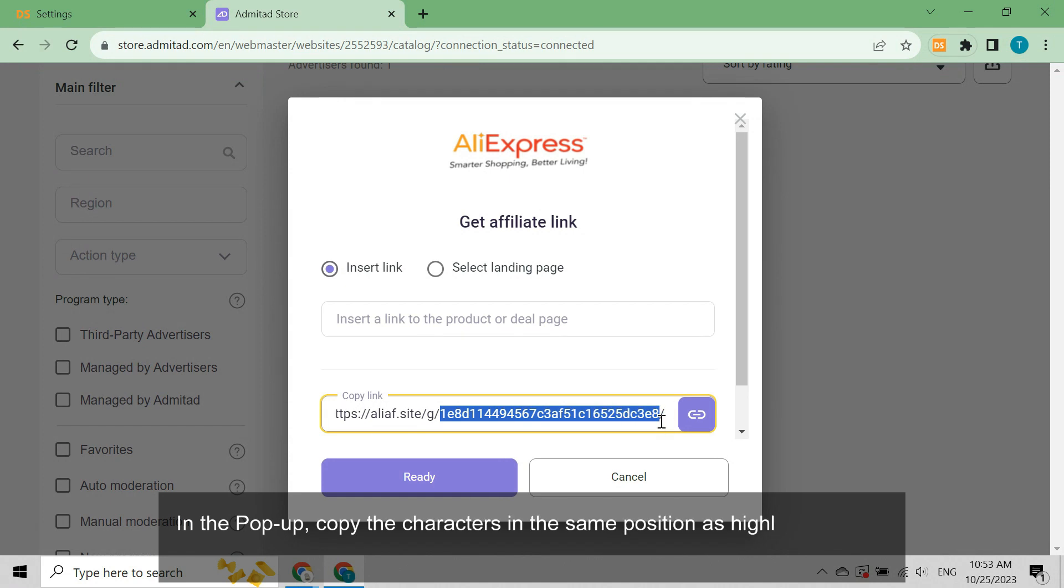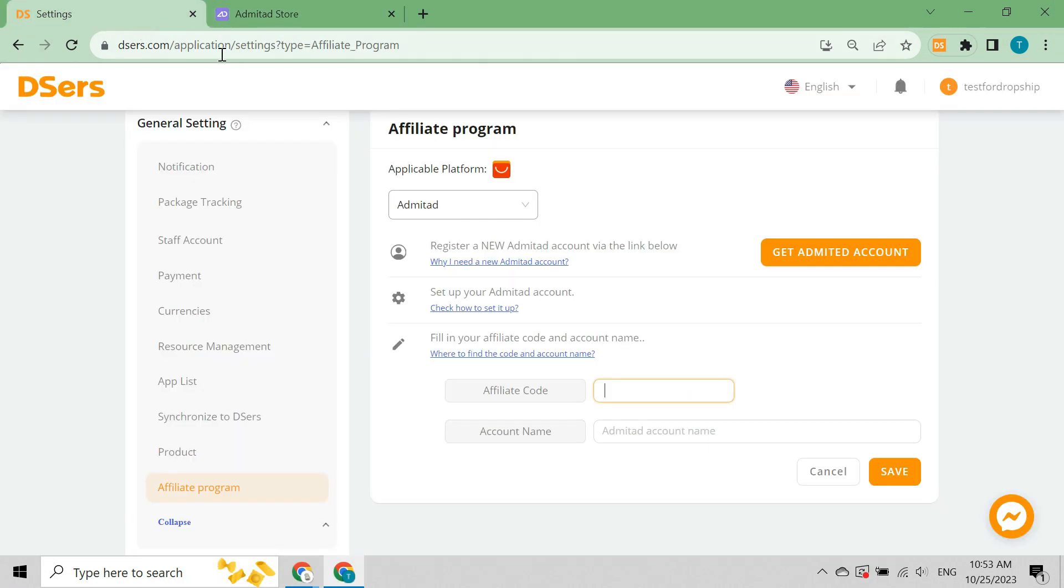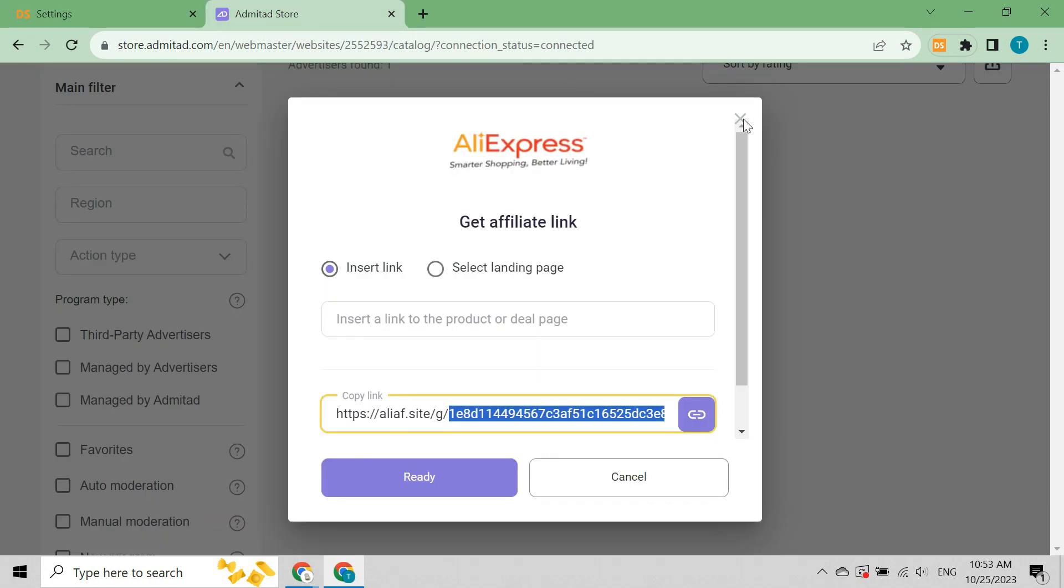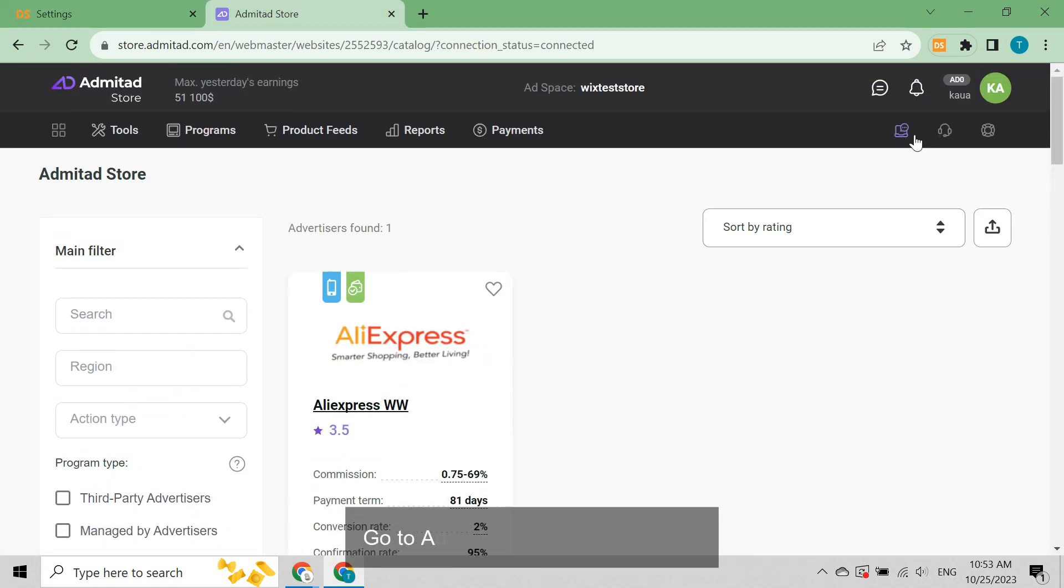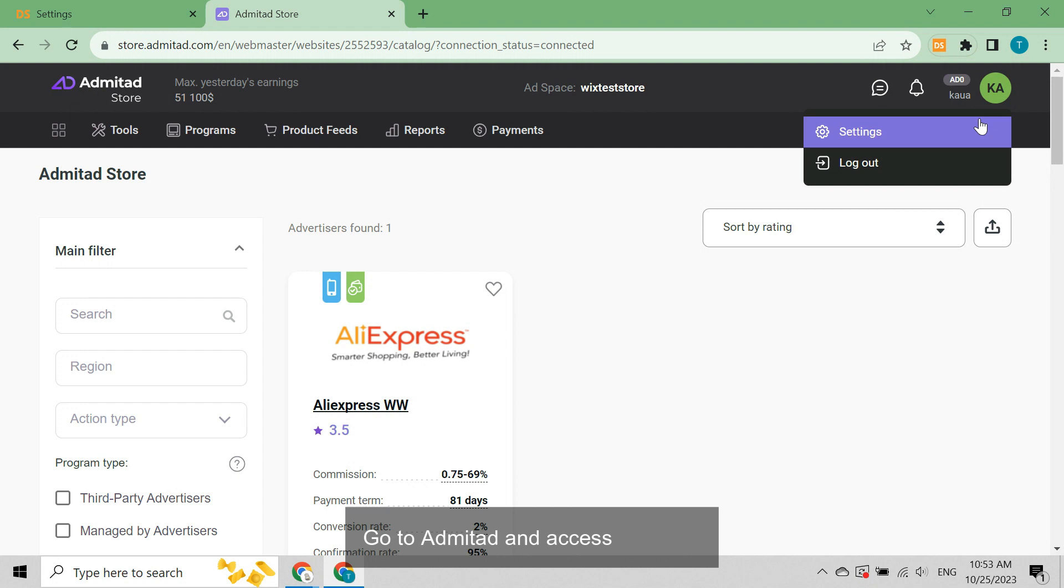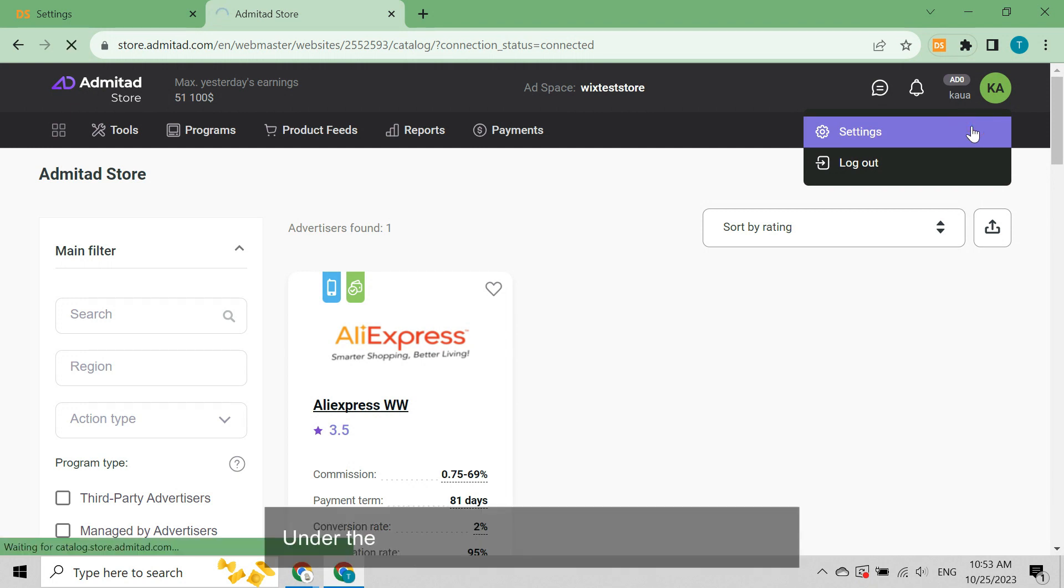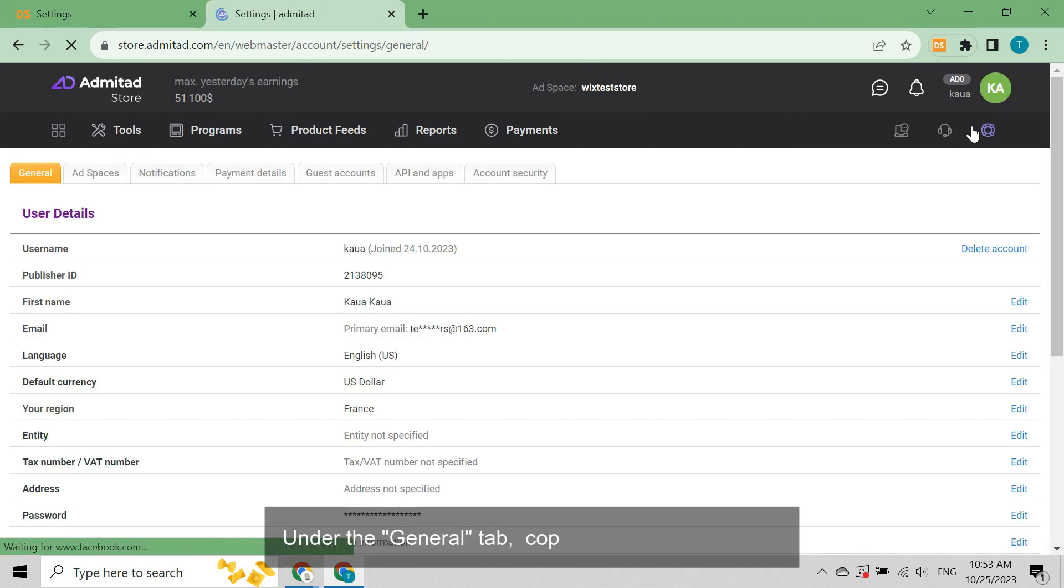In the pop-up, copy the characters in the same position as highlighted here of your link from the copy link field. Return to Deezer's and paste it into the affiliate code box.